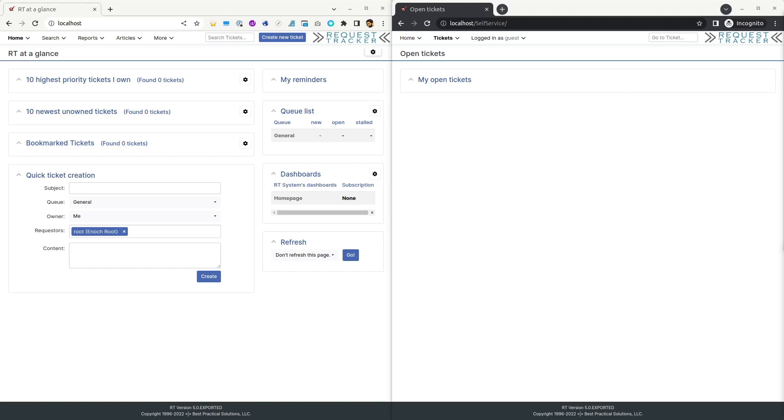Sentiment analysis is one application of OpenAI tools to examine some provided text and determine if the tone of the sample is positive or negative. Since many uses of RT, like helpdesk and customer service, involve working with customers, it can be helpful to know if they are having a hard time.